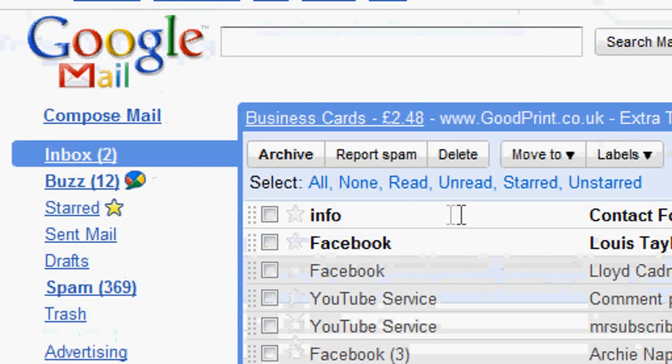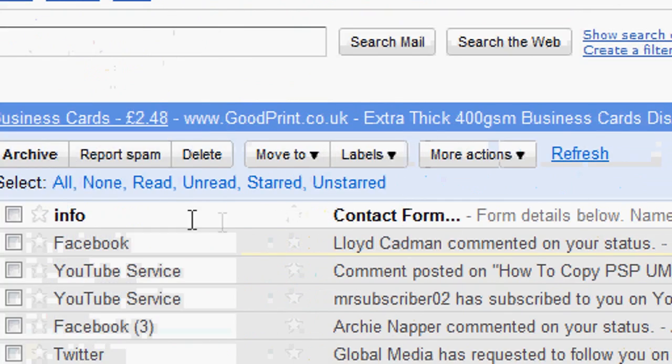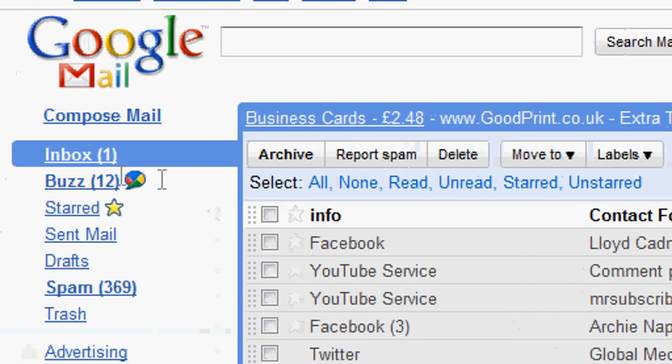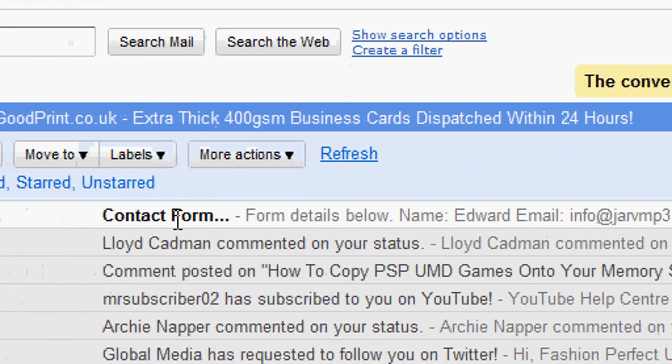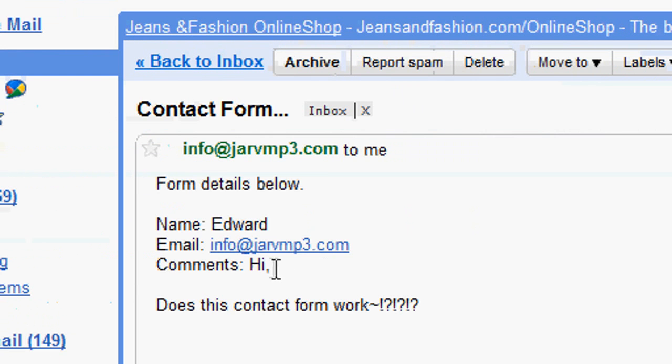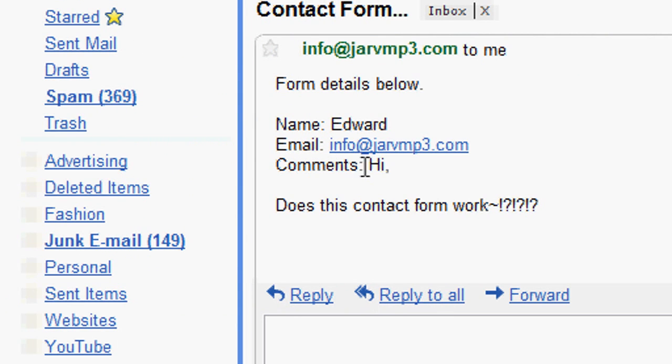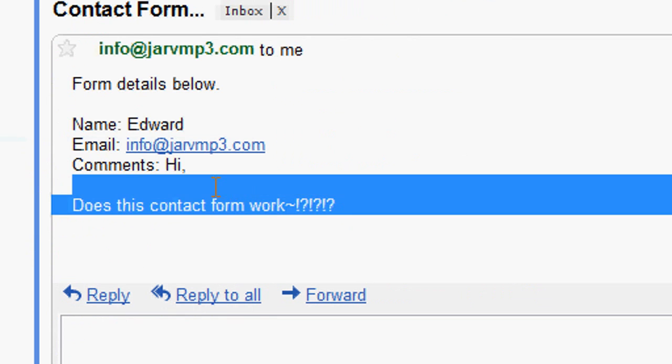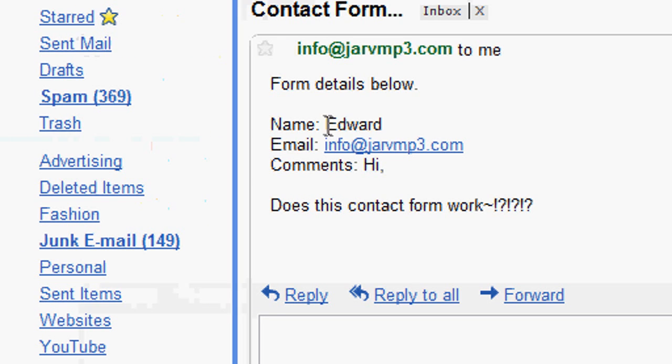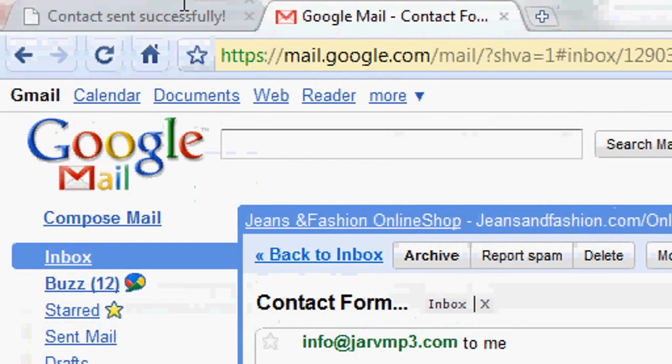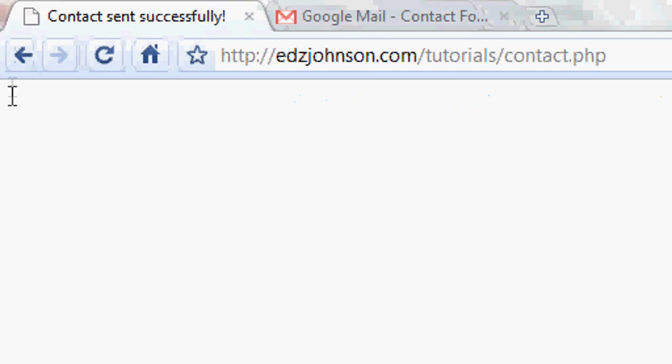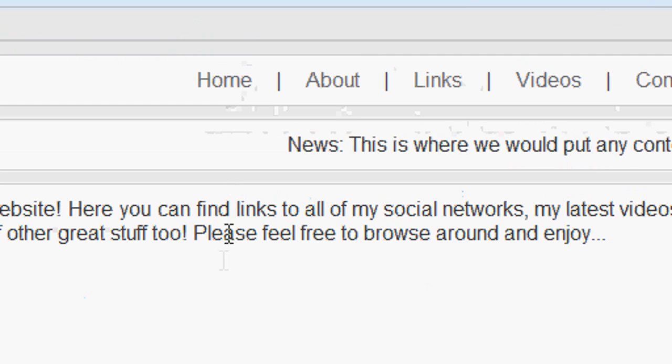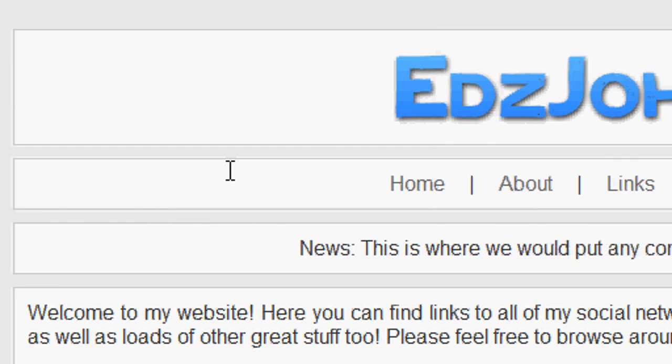I'm going to quickly log into my login and password for Google Mail. I've got two new messages. I've got one from Louis Taylor on Facebook. And then I've got the message, the contact form message. It has sent successfully. We're going to open this up now and you'll see it's got the name, the email and the comment. So that's all working really well. That's perfect. That's exactly what I entered and it has sent and it says form details below. That's exactly what we wanted. So that's all running perfectly.